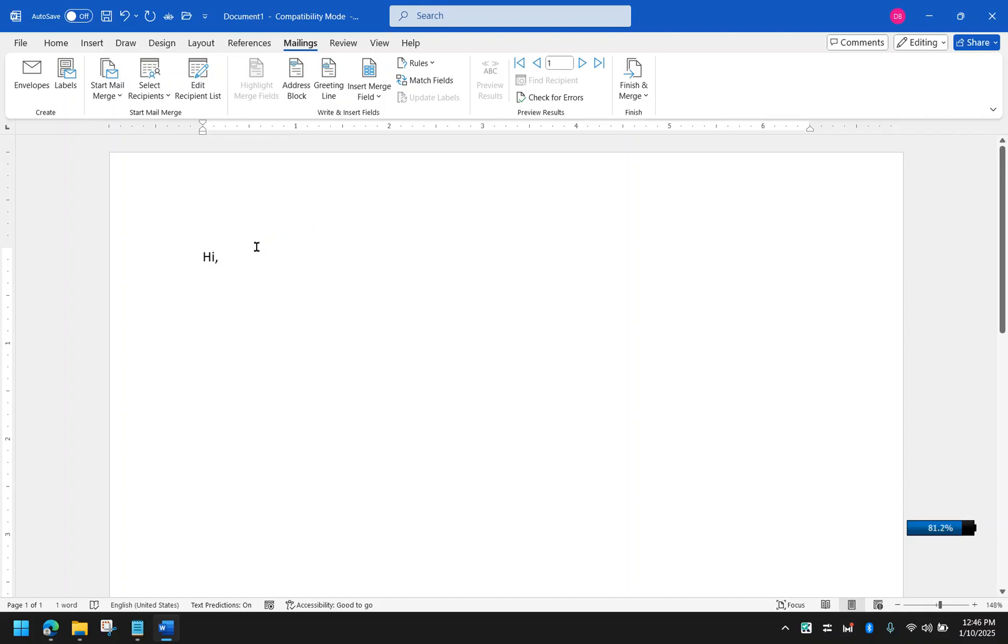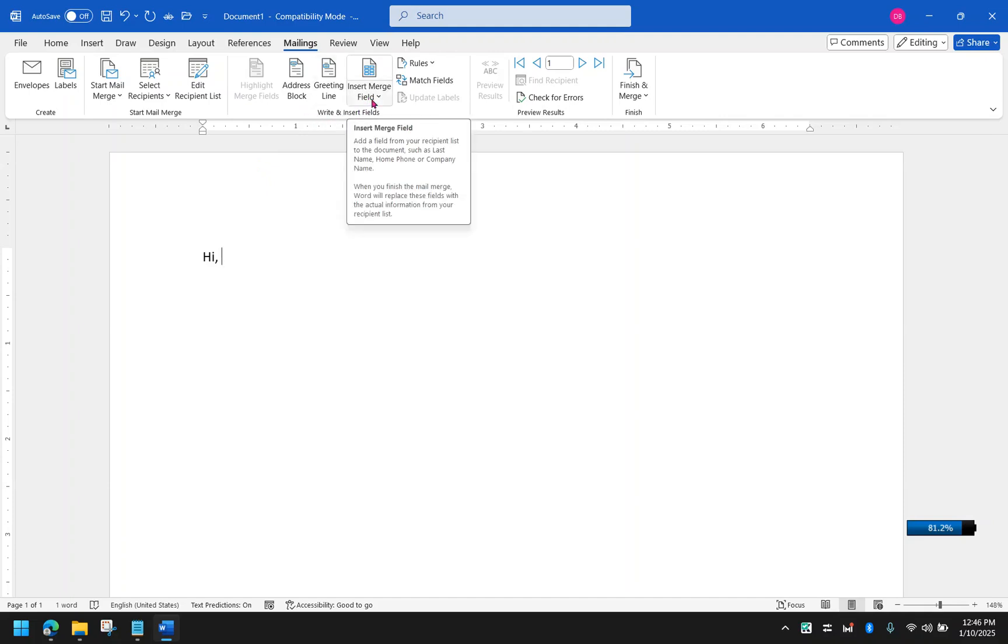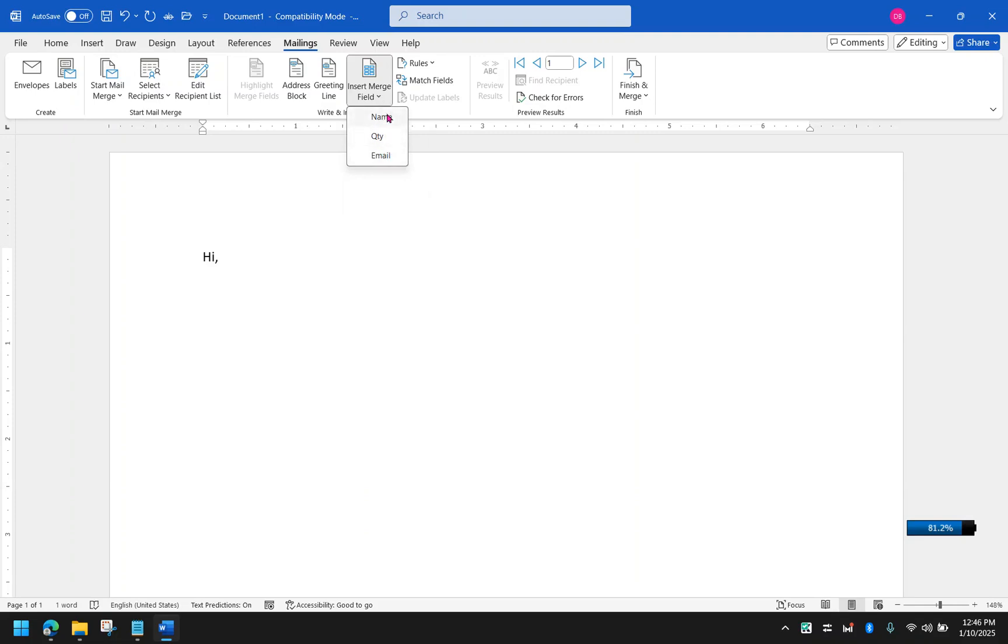From here, you can complete your email. You can now go to the write and insert fields tab group. Under that, you can go to insert merge field. And then under insert merge field, you now have the columns or the fields that we have in the Excel file. We have your name, quantity, and email. These are all from the Excel file.